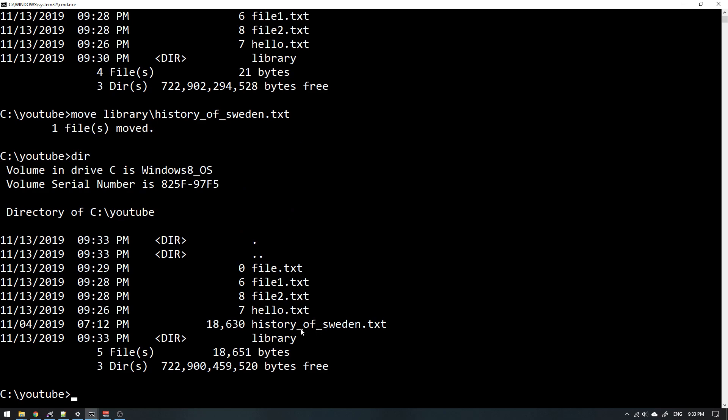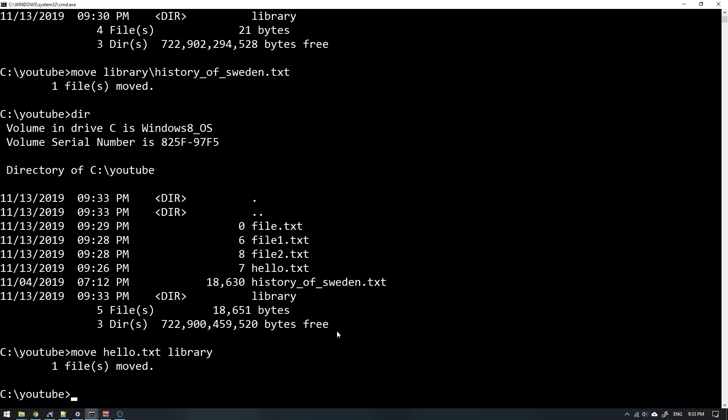And then if we want to move something inside my library, I can just write move, and maybe I will move hello.txt into my library and press enter.